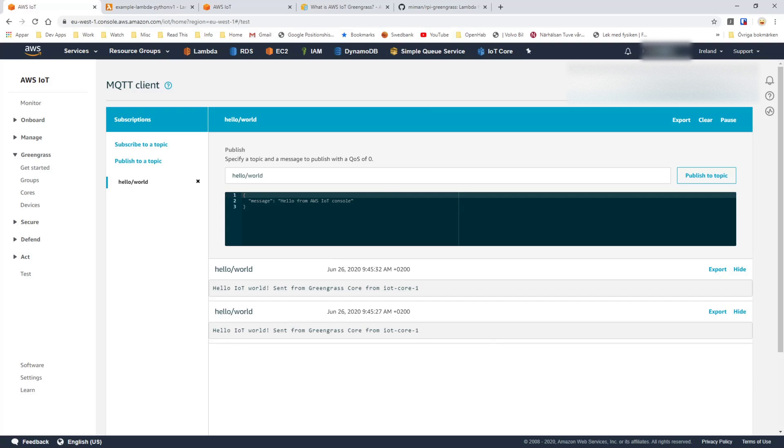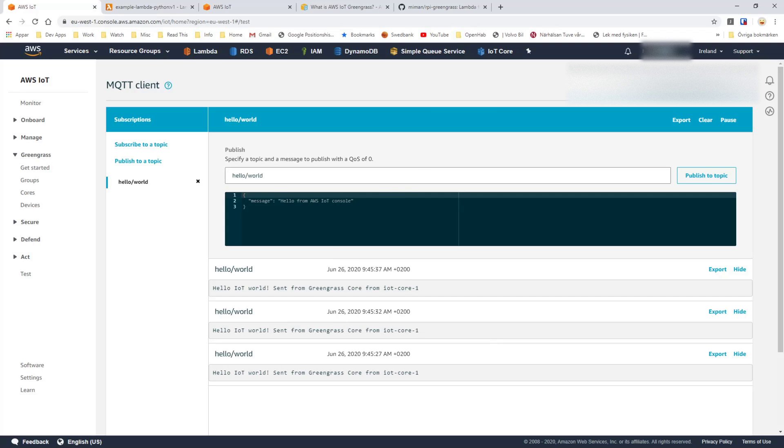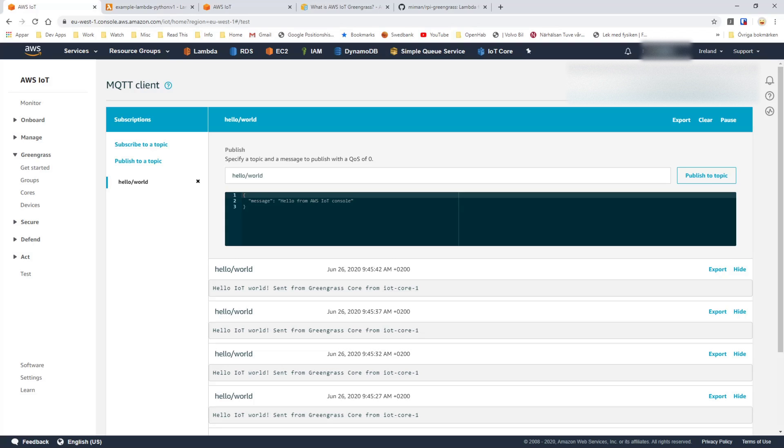So now we have a functional lambda running on a Greengrass device. Thank you.